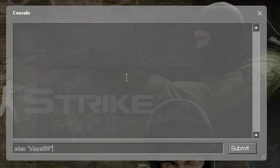And that's it — simple uses of a simple command that can make things a lot easier in Counter-Strike Source.